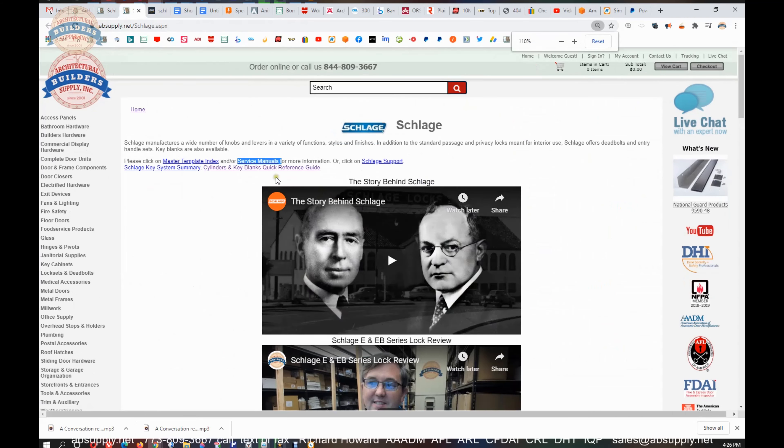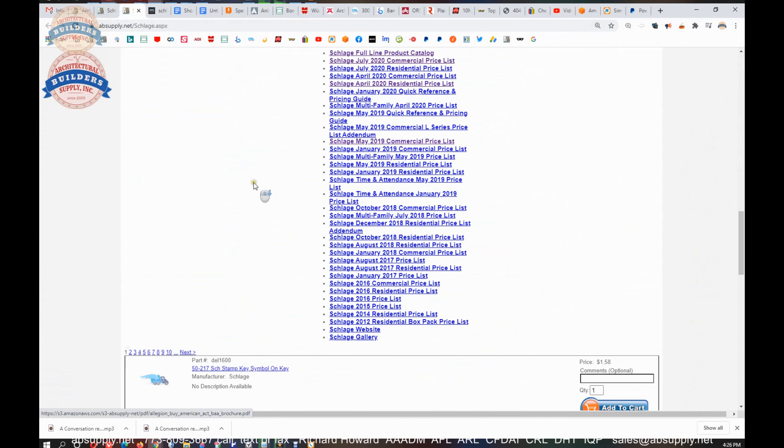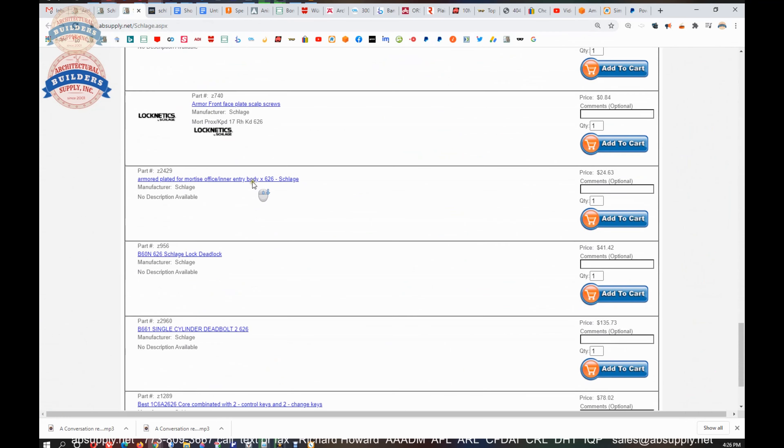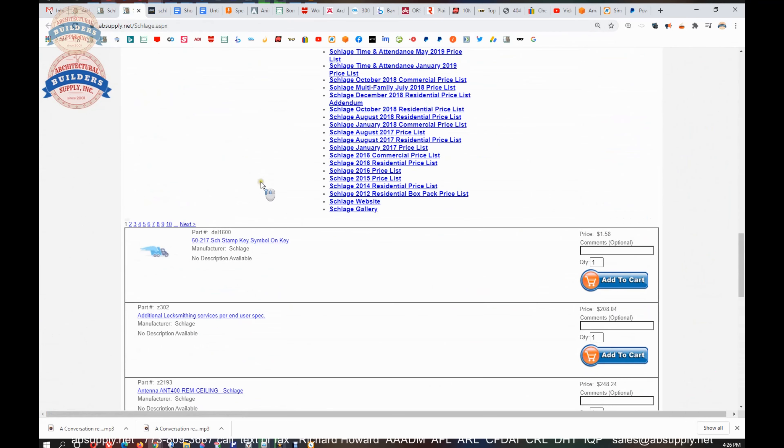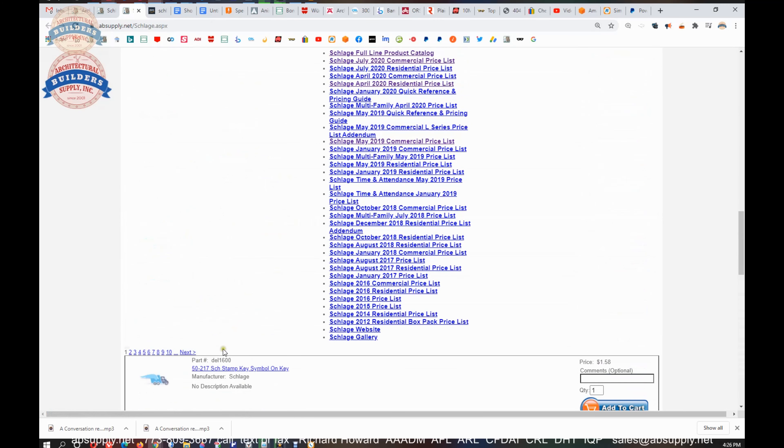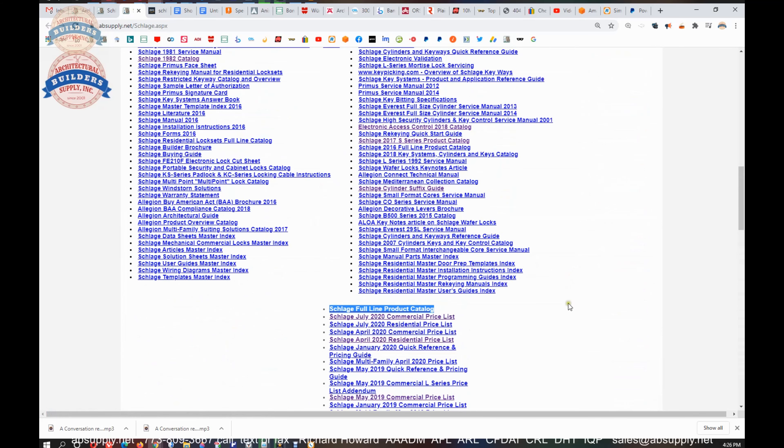Speaking of important resource, there are several and many other important resources on our Schlage page, including all the Schlage products we sell by means of this horizontal navigation, as well as a link to the Schlage website, as well as a link to the full product catalog.